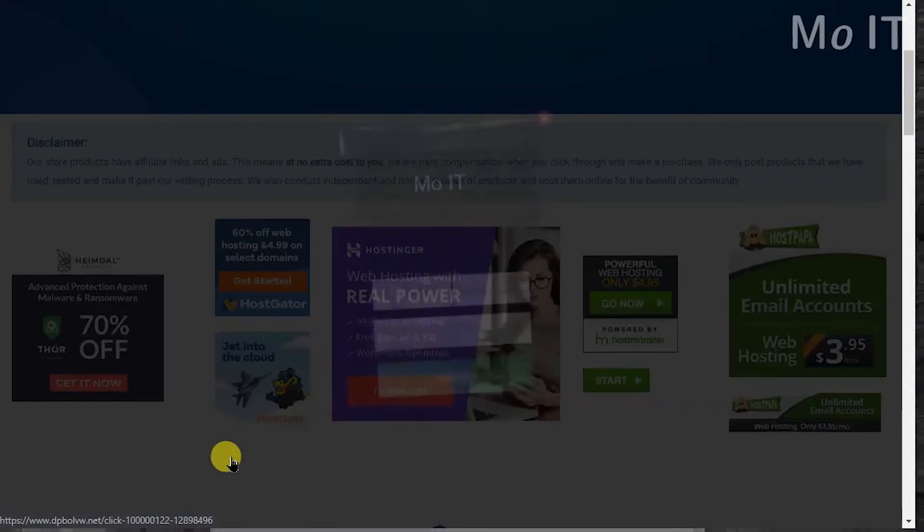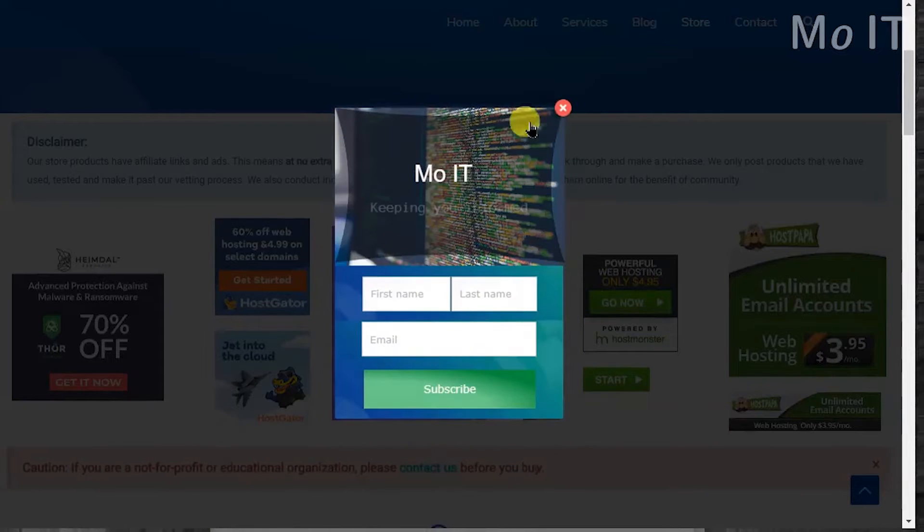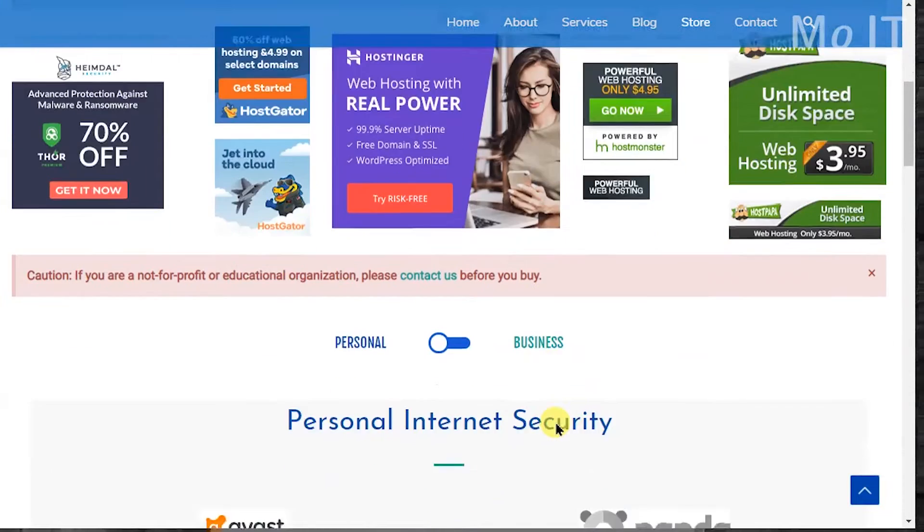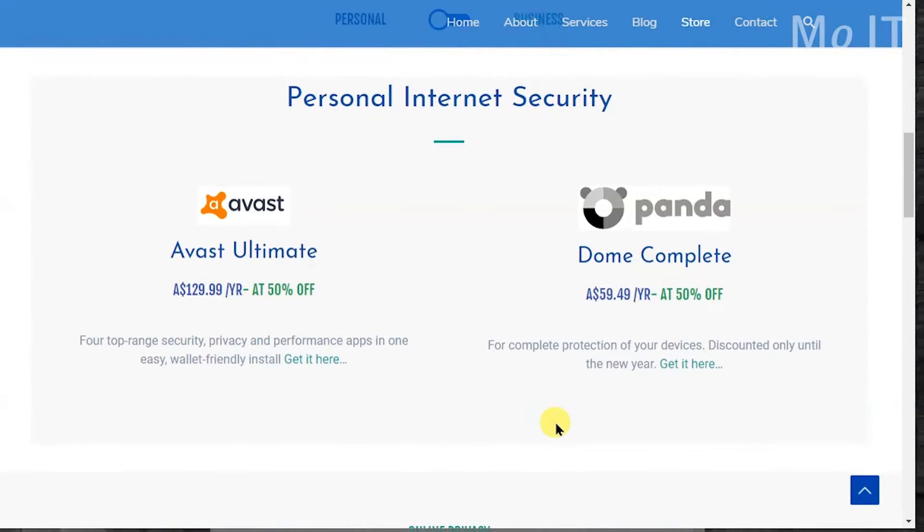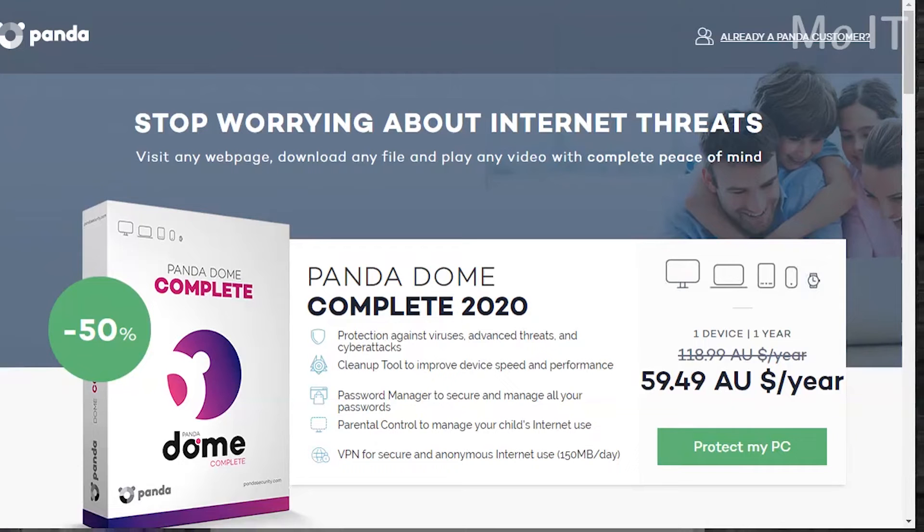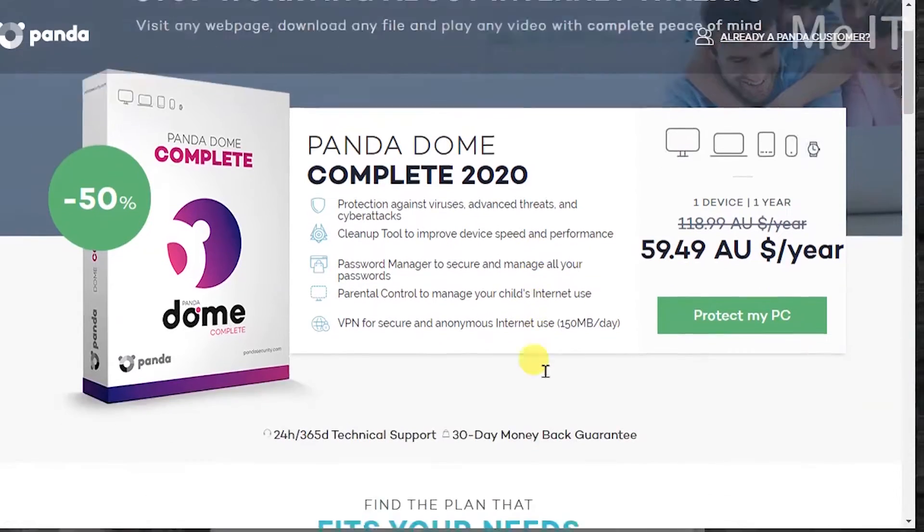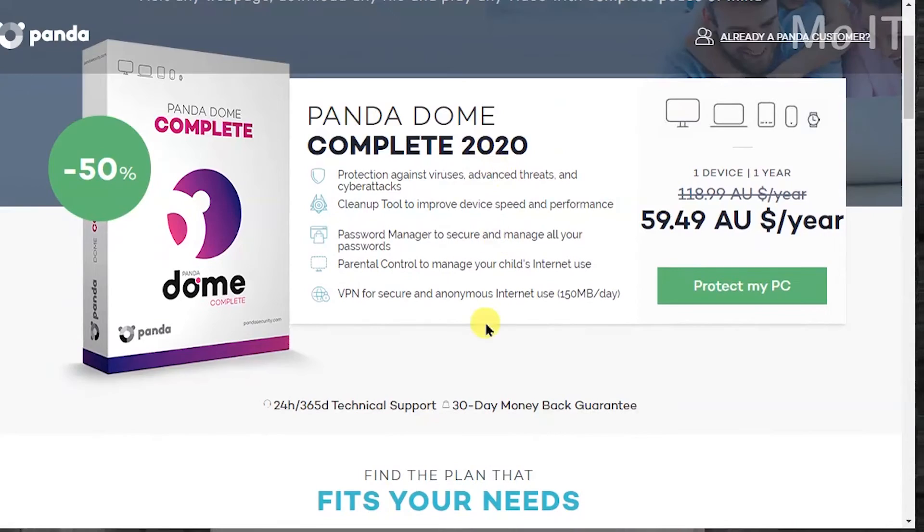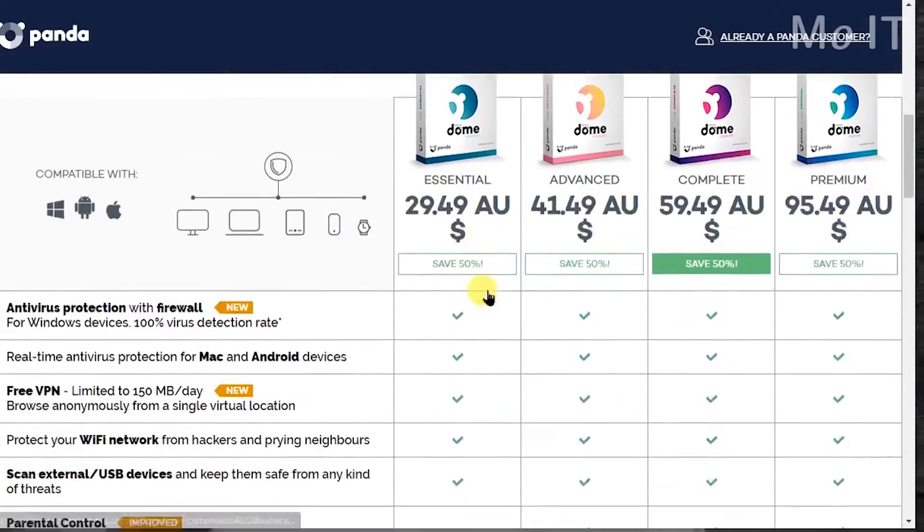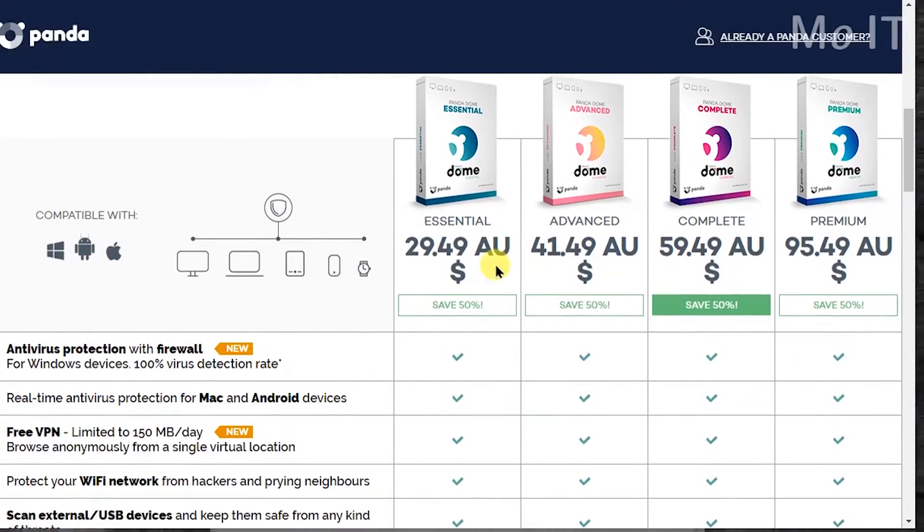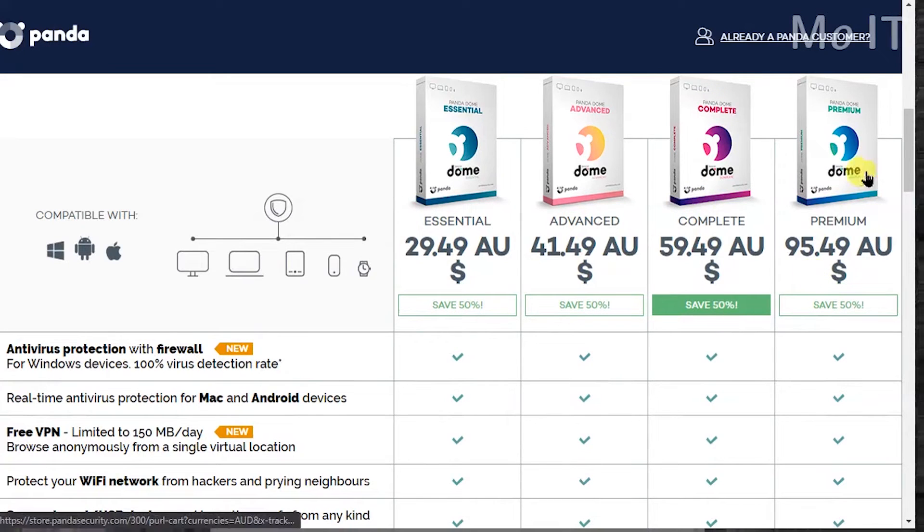You can go through that if you like. If I come further down, Avast does the scare tactics too and Panda has over 50% discount at the moment. So the one that we'll be installing today is Panda Dome Complete but there's other products: essential, advanced, complete, and premium.